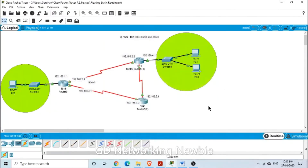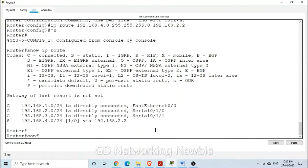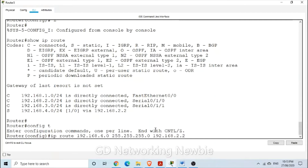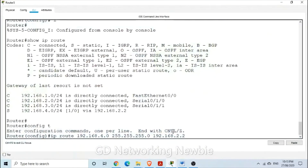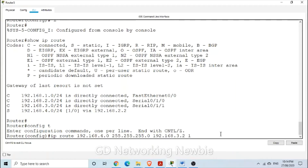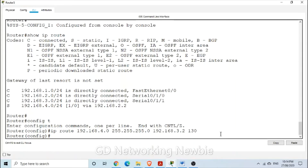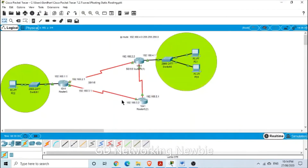Now we are going to set the floating static route. We go back to global configuration mode and set the same IP route for the same destination, but this time we want to follow the alternate path. The next hop address will be 192.168.3.2. We also define the administrative distance as 130 for this floating static route. So we have defined two routes to the same network: one primary static route and one floating static route.